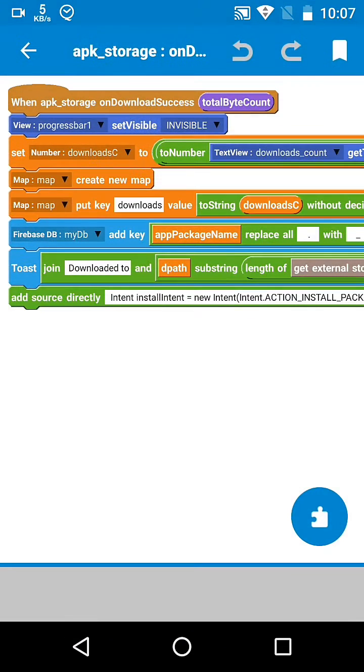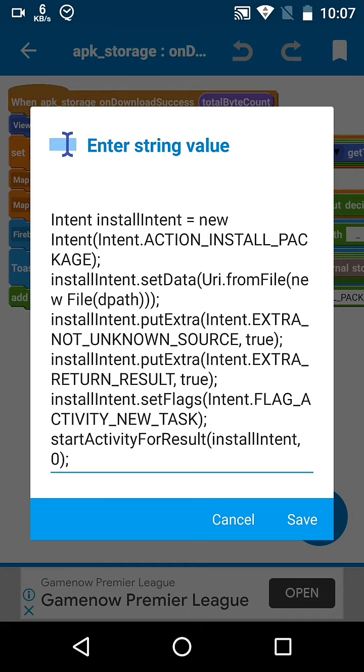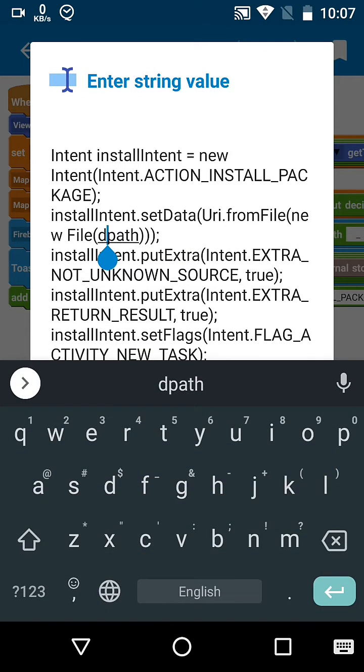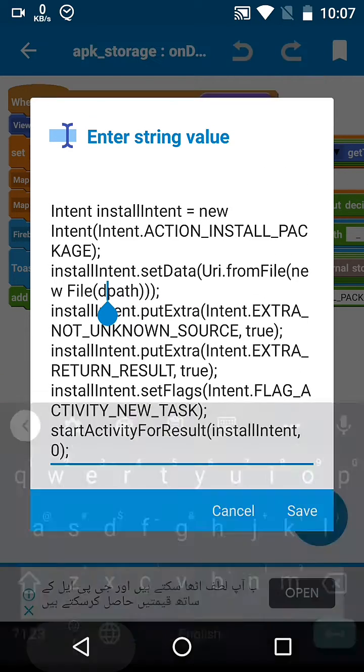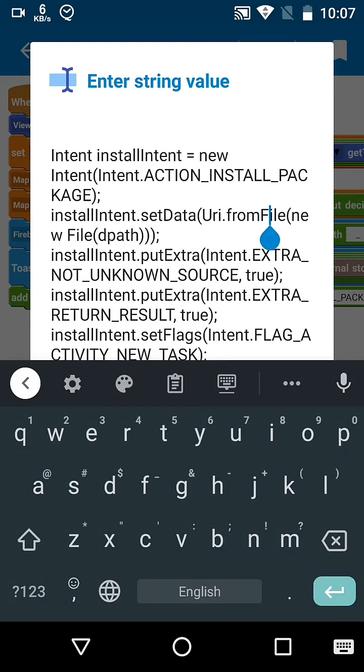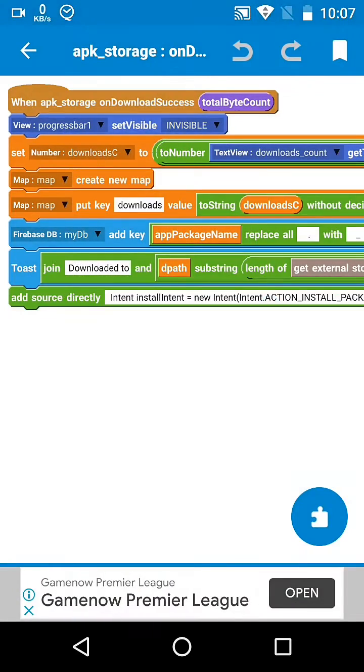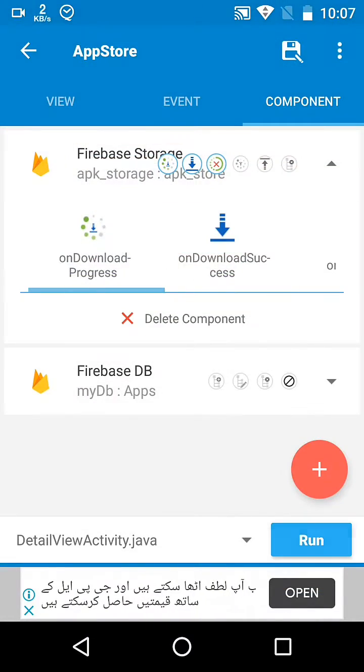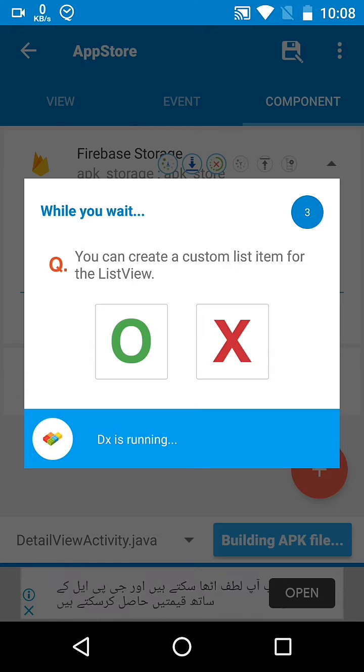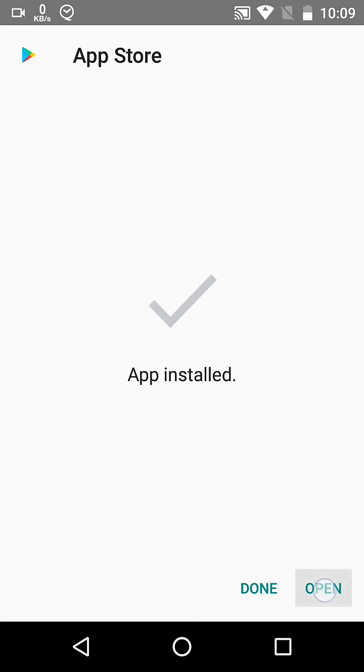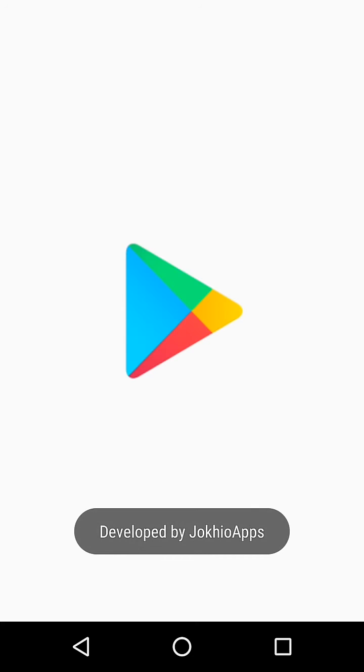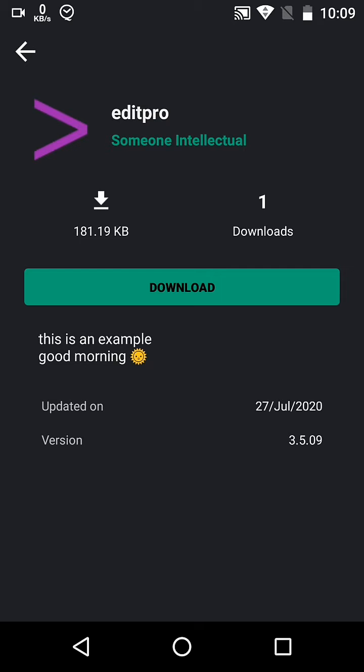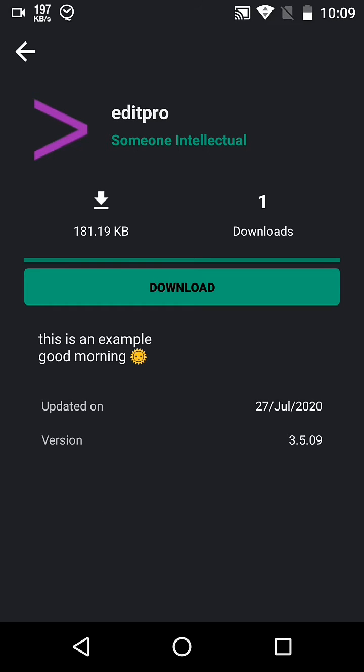In my app store project, on download success, I am sending an intent of action install package with file URI. When I download a file and it reaches the point where the intent needs to be triggered, it throws an exception: File URI exposure exception.